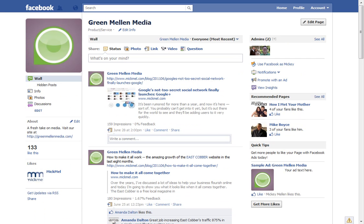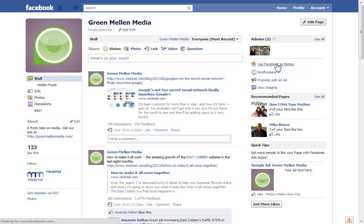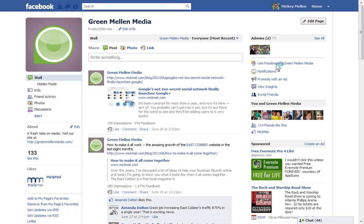To change it back, just go back to your page, and you'll see up here where it had said Use Facebook as Green Melon Media — now it says Use Facebook as Mickey — so I click that, and I'm back to normal. So there you go. Thank you.